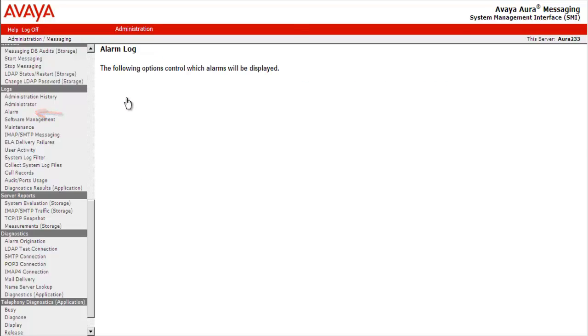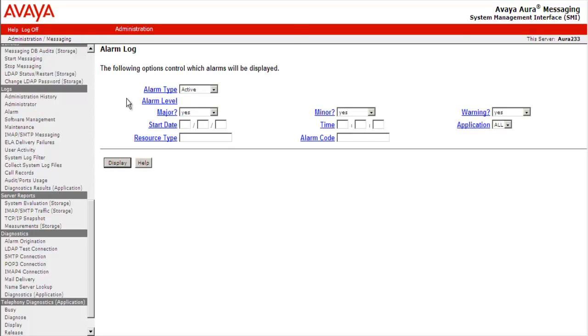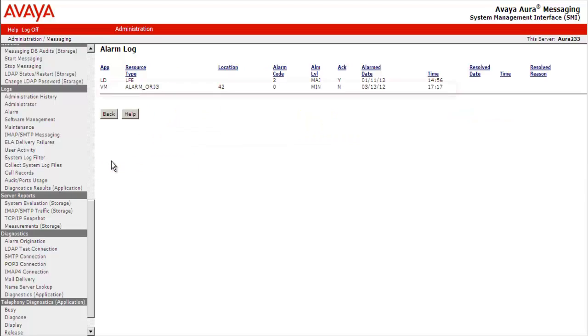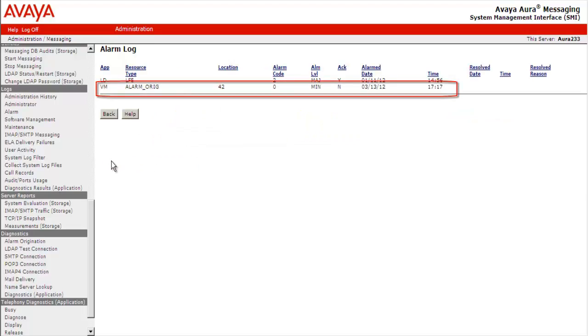Make sure the alarm type is set to active and we have selected the appropriate alarm level. Select Display. VM Alarm Origination. This is the test alarm we just requested.